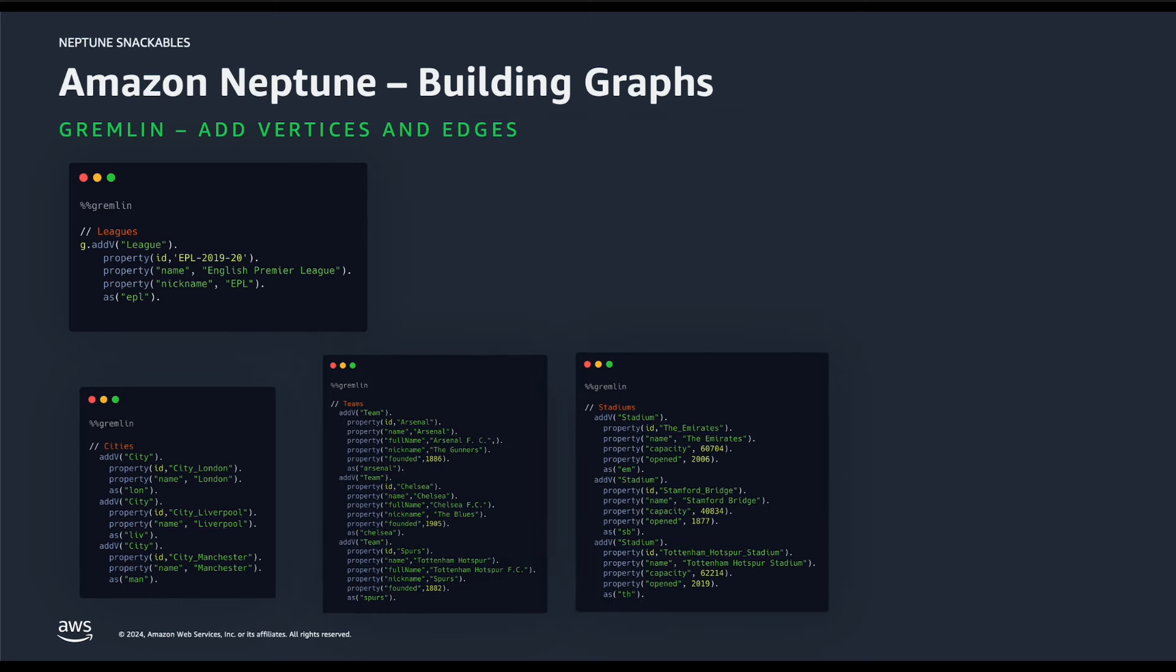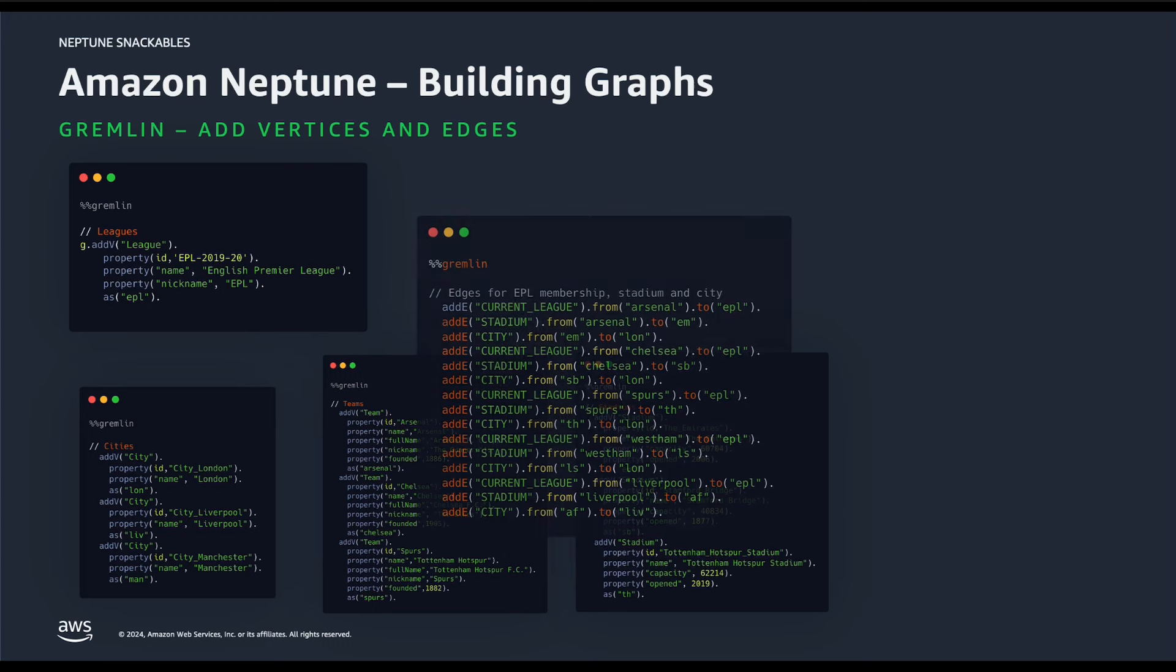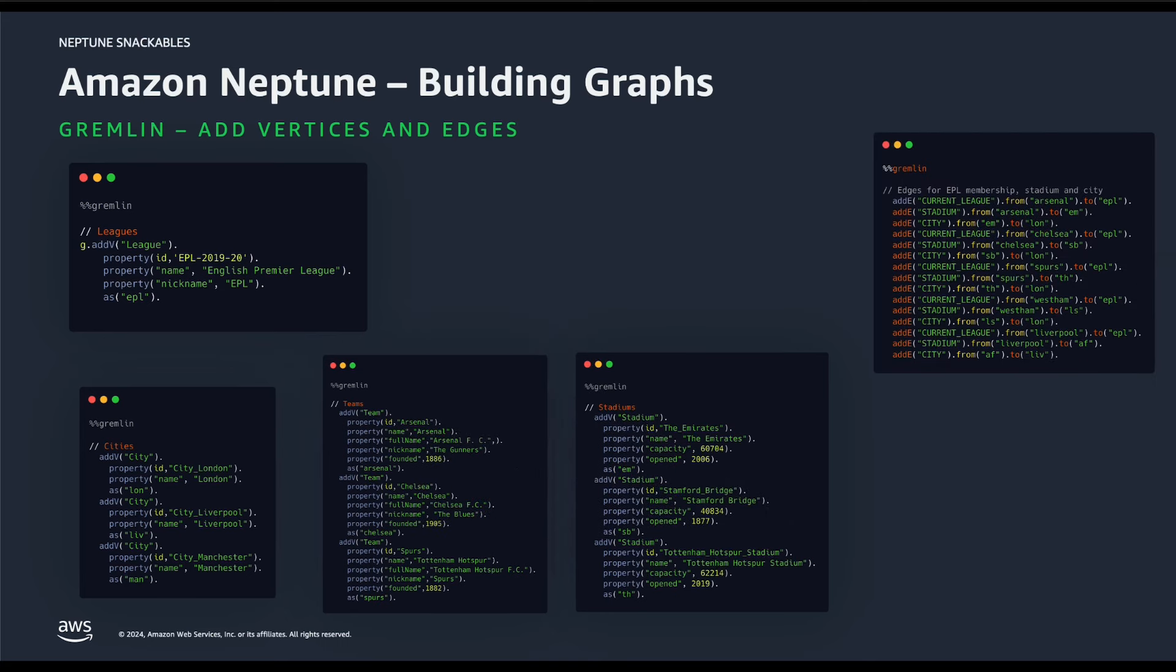Now that we have the nodes, we need to interconnect them using appropriate relationships. Relationships are defined just as like the nodes in the Gremlin query language. As you can see on the screen, we have several edges added. Let's take a look one by one these lines of the edge definitions and how they interconnect the nodes together.